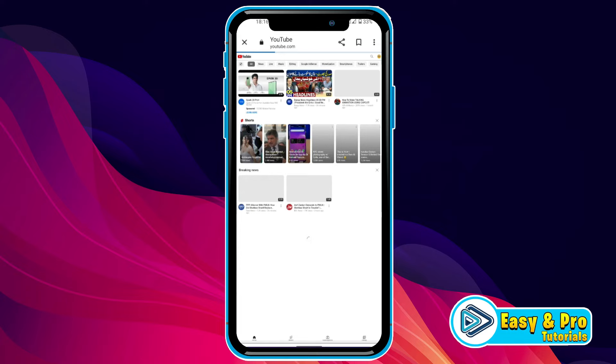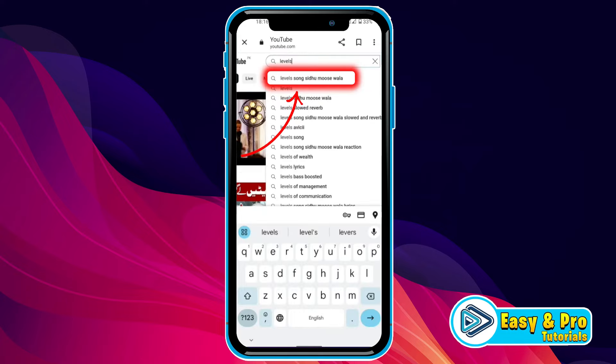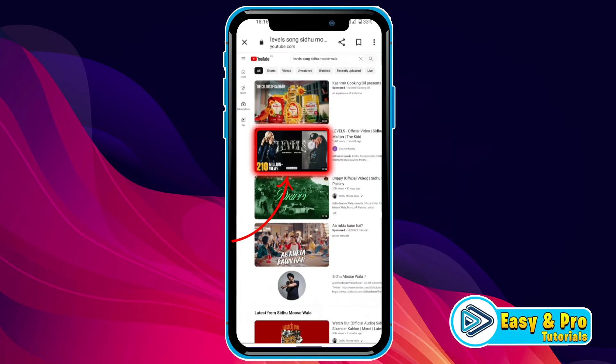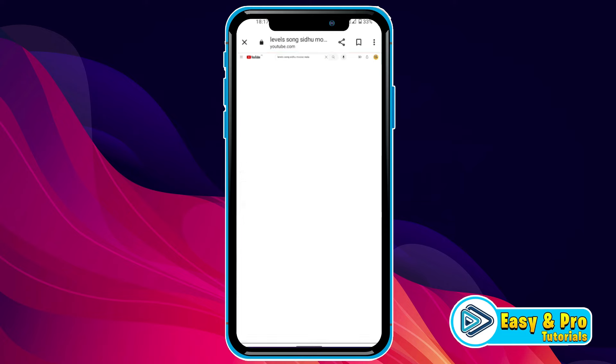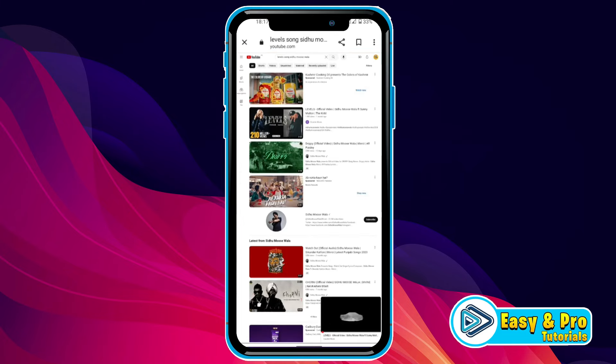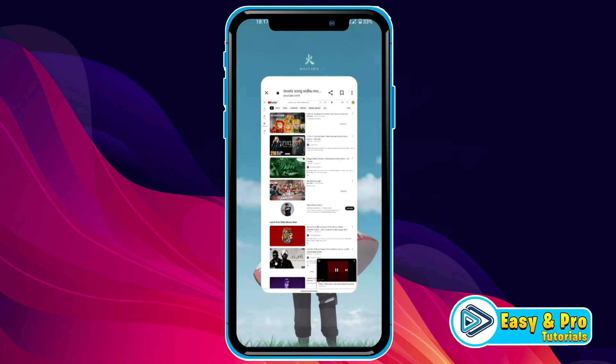After turning on Desktop Site, search any music video and play it. As you can see, it's playing now. If you click back, it starts showing a small window on the bottom right side.